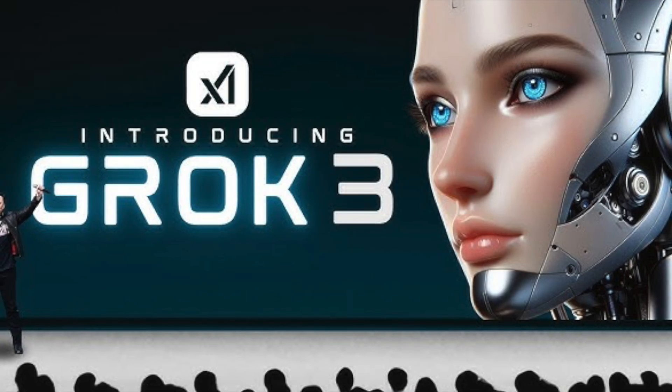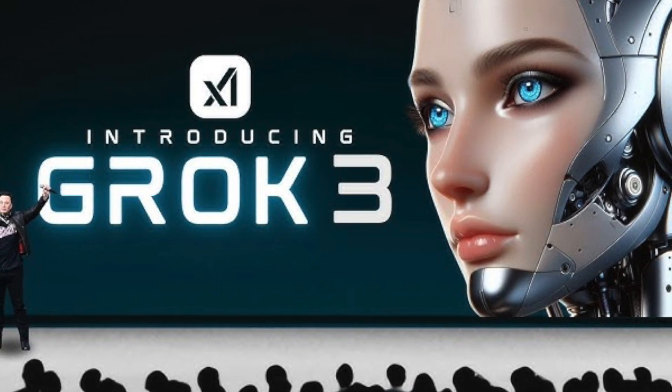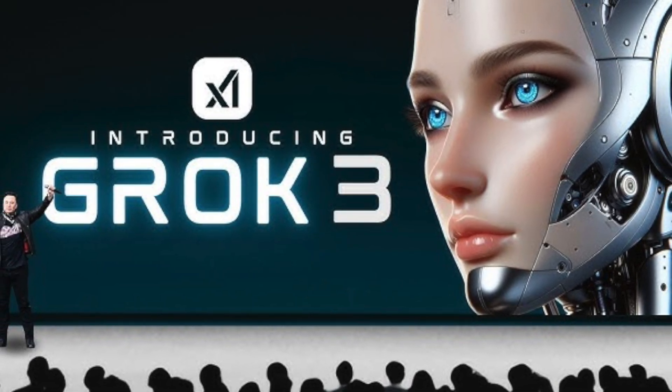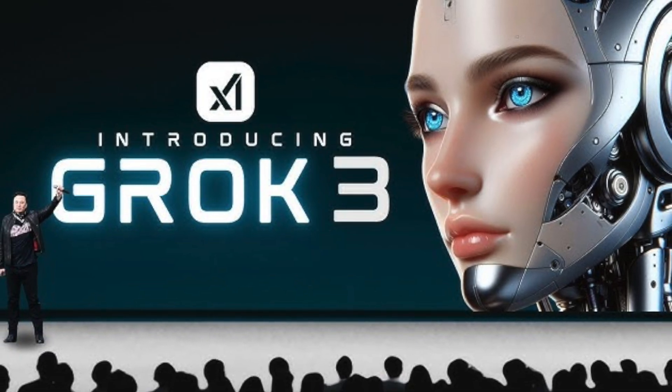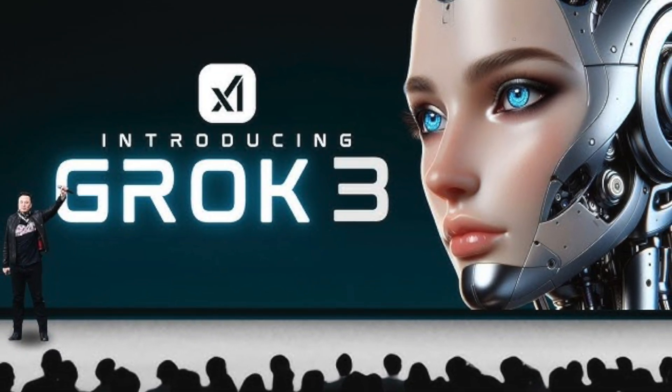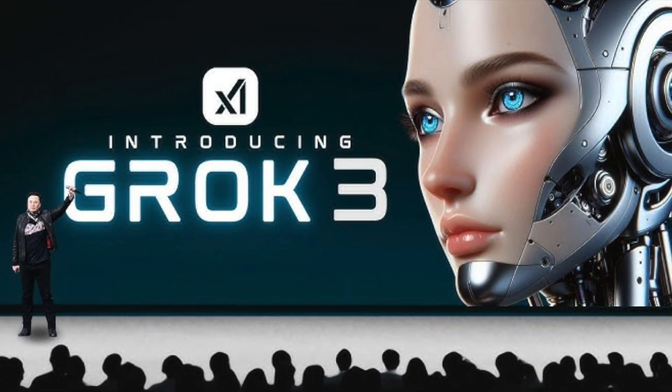The third version of Grok, an artificial intelligence chatbot that can work integrated with X, has been released. So how is it? Is it better than the others?